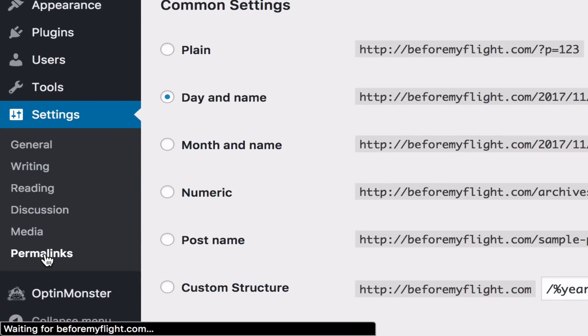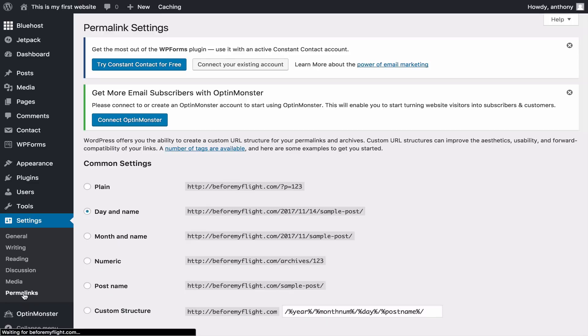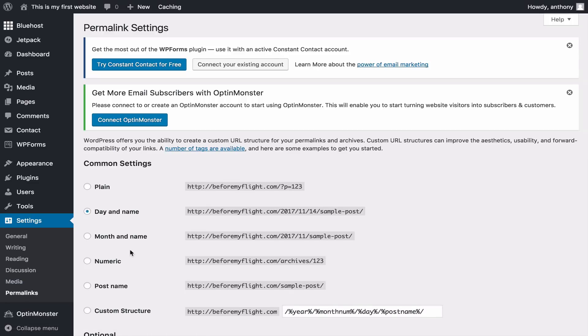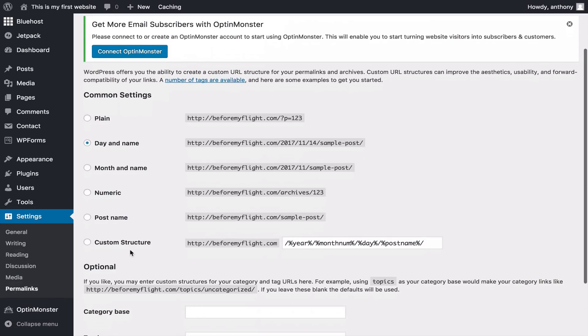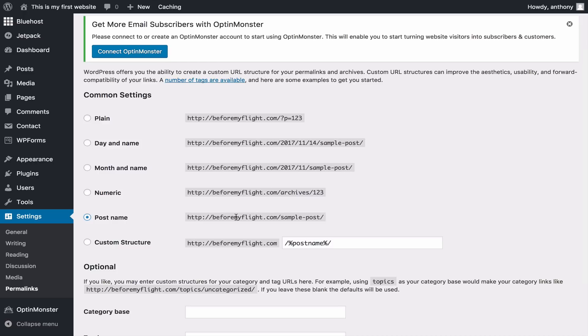Next, go to the settings section, and click permalinks. Click post name. This will make the links to your post easier to find, and make it easier to read when sharing. Go ahead and click save.